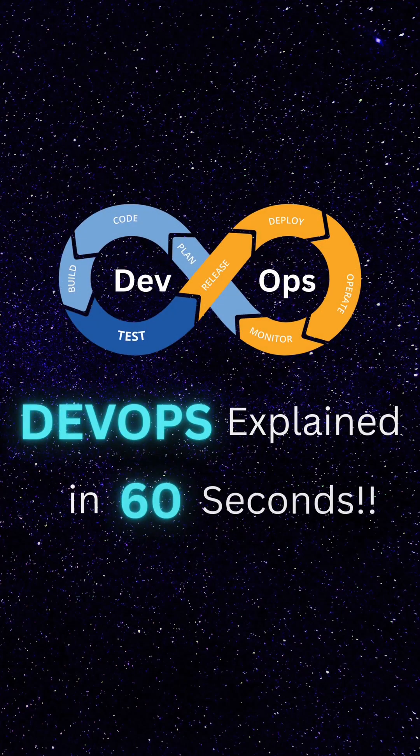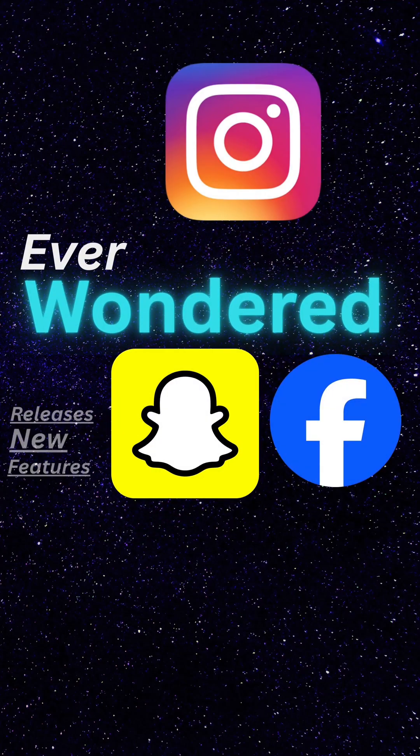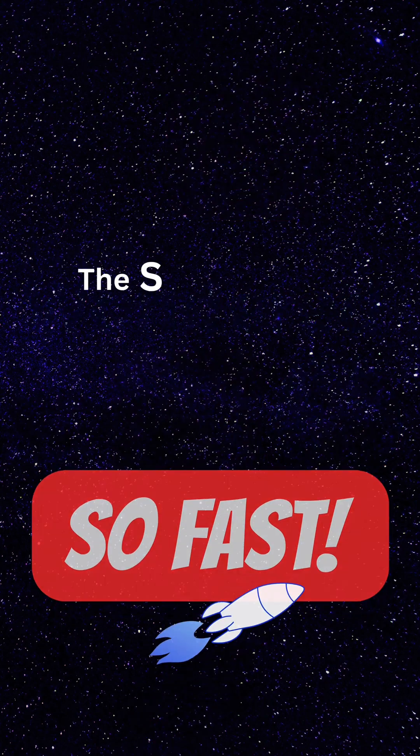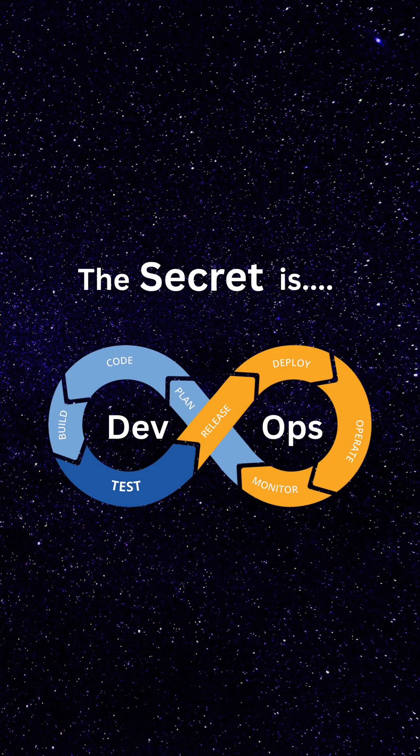DevOps explained in 60 seconds. Ever wondered how tech companies release new features so fast? The secret is DevOps.